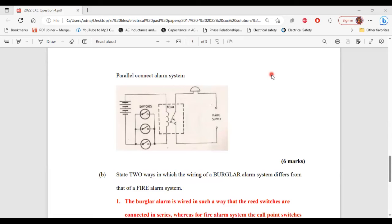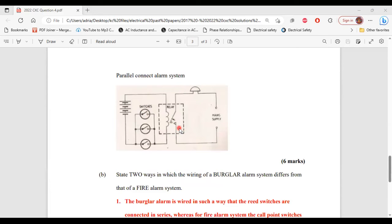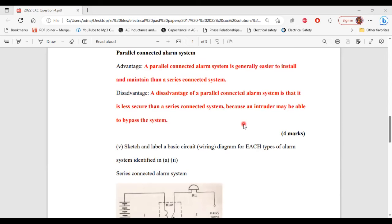For the parallel connected system, the switches are connected in parallel and the switches are normally open. But if one of the switches closes, the open contact here would also close, which will result in the alarm going off.